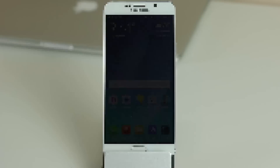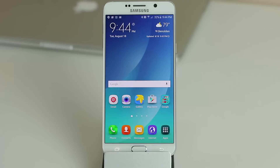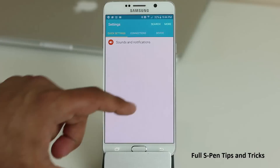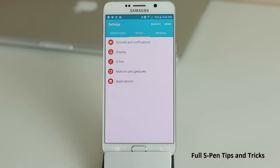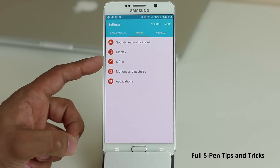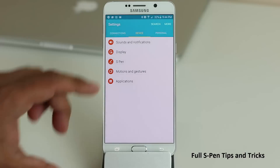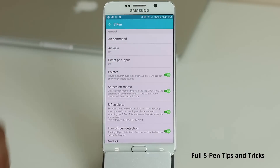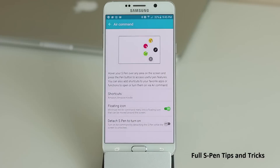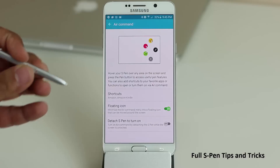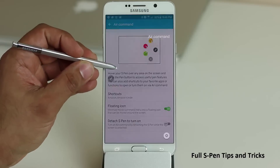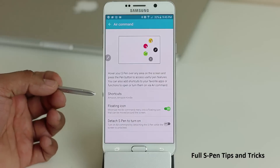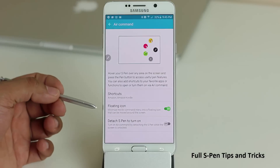The Note 5's main attraction is the S Pen, so let's dive into the S Pen settings. Go to Settings, scroll to Device, and you'll find a complete suite of S Pen options. The first thing you see is the Air Command option. If you bring the S Pen close to the screen and tap the button, it brings up the Air Command menu.